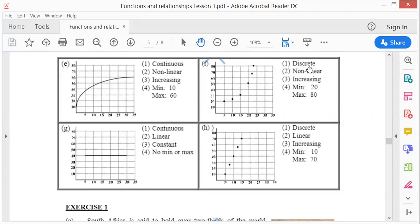This one is discrete because it's dotted. It's not a straight line, so it's non-linear, and it is increasing because it lies to the right. The minimum is 20 and the maximum is 80.